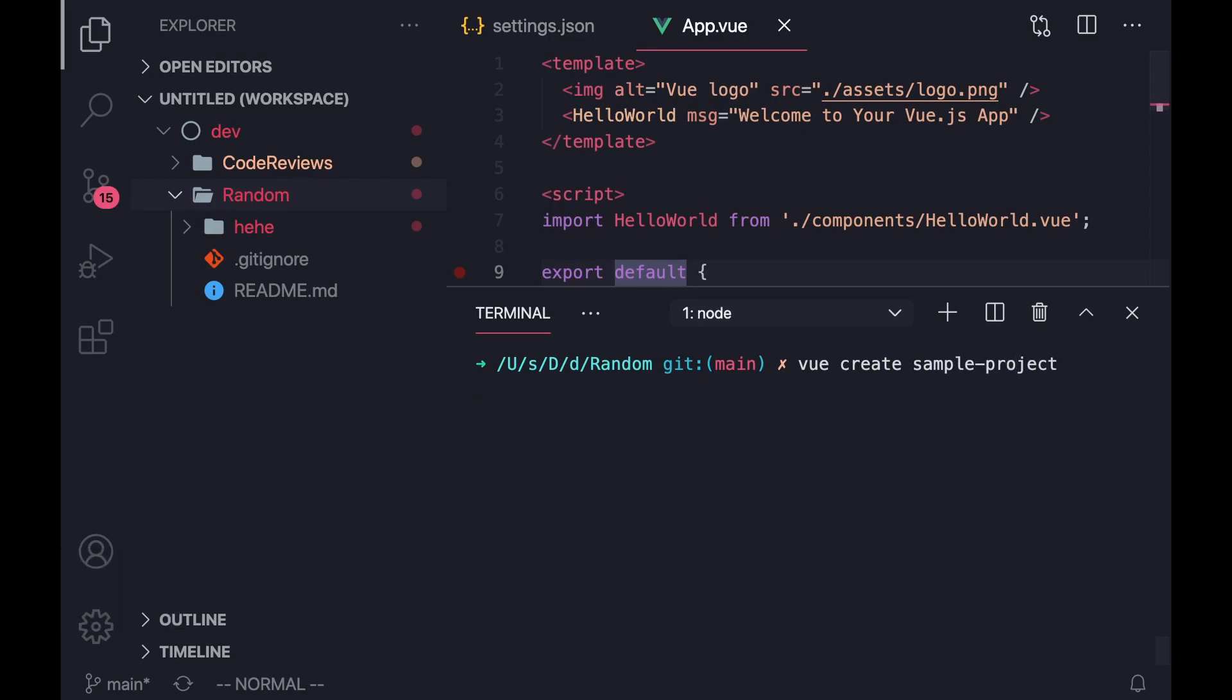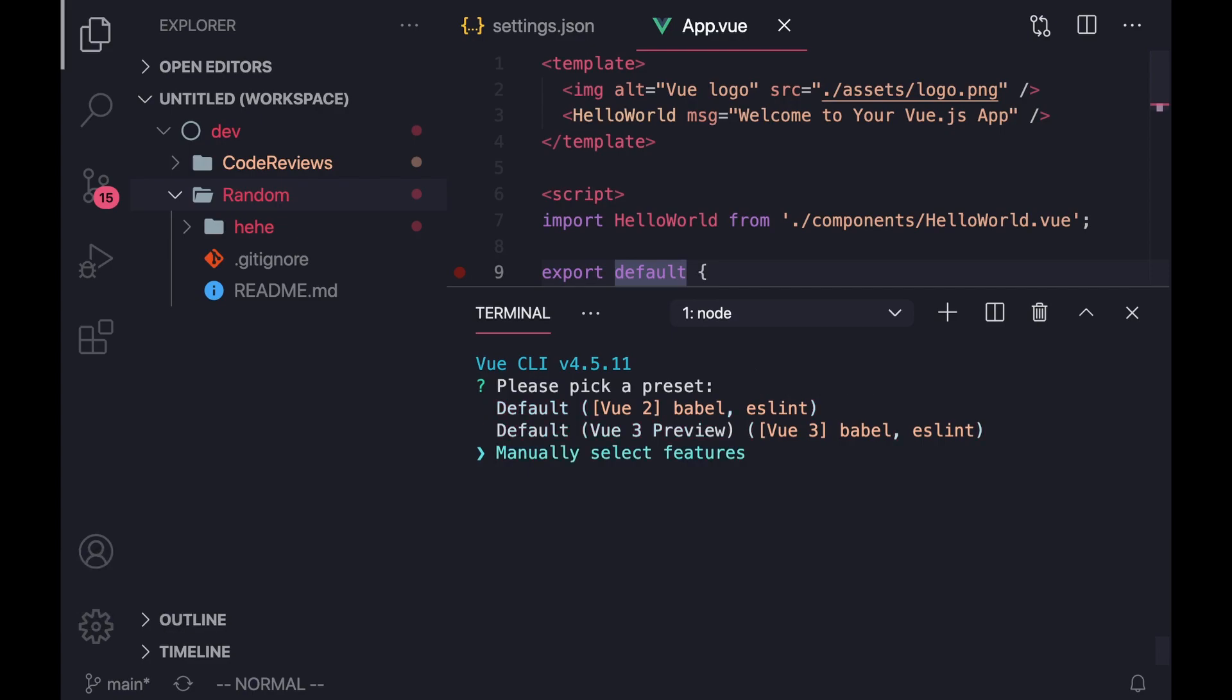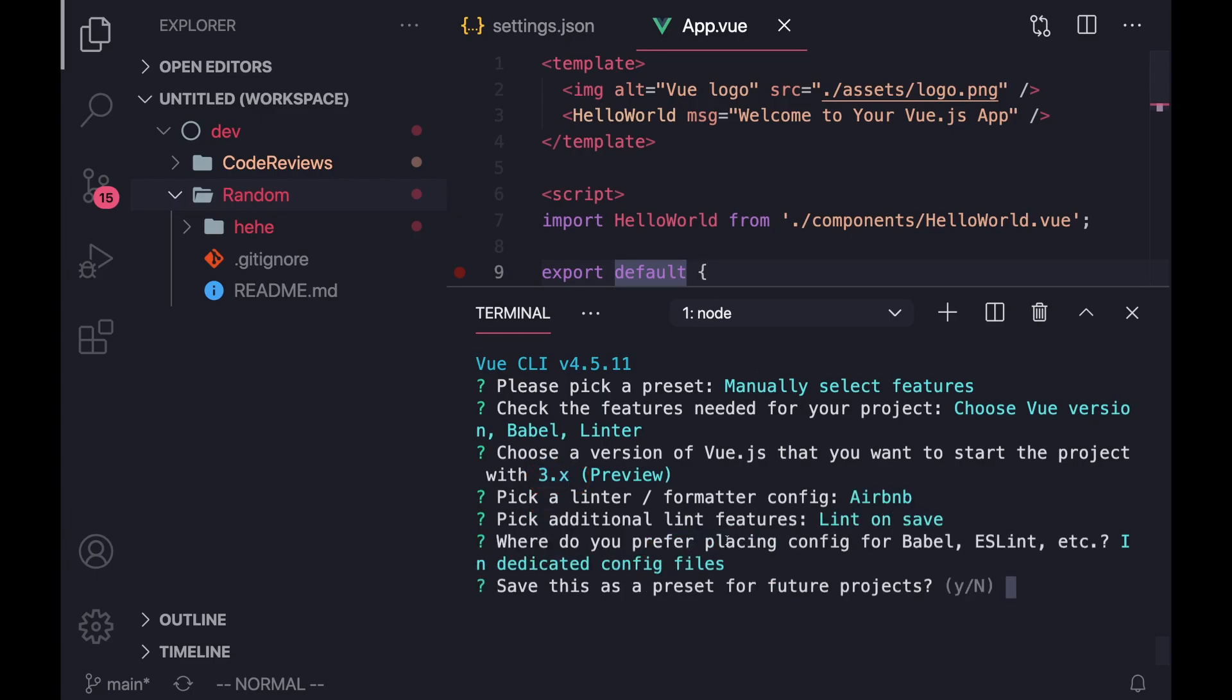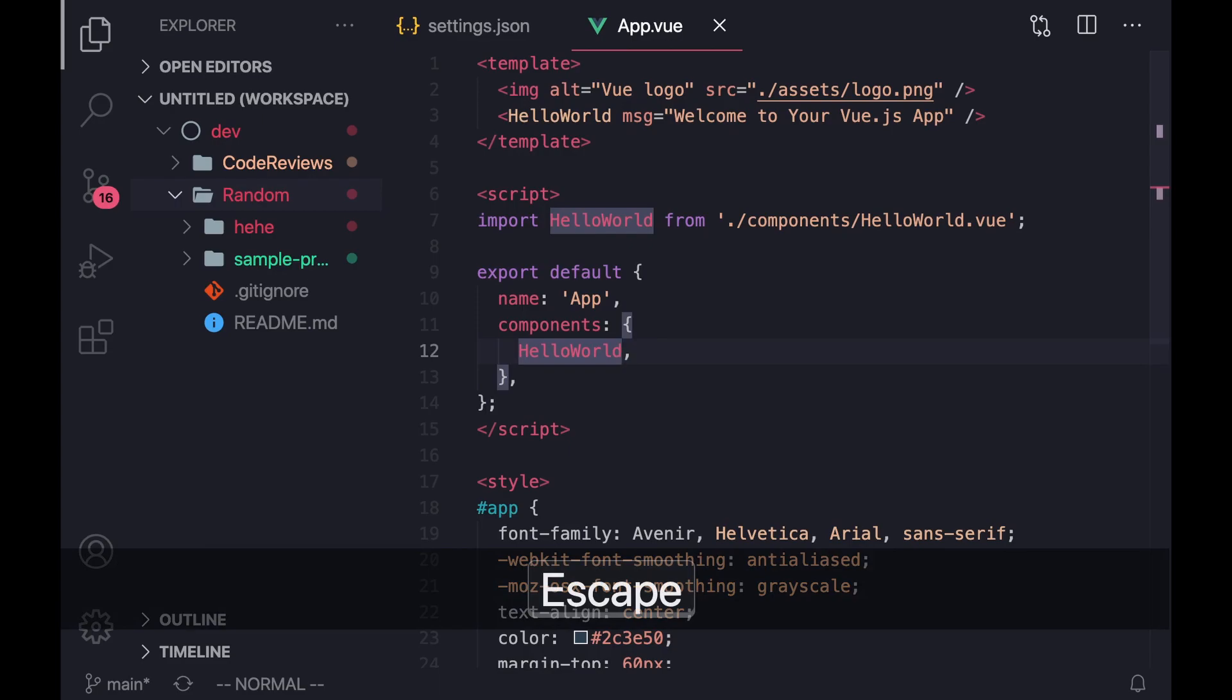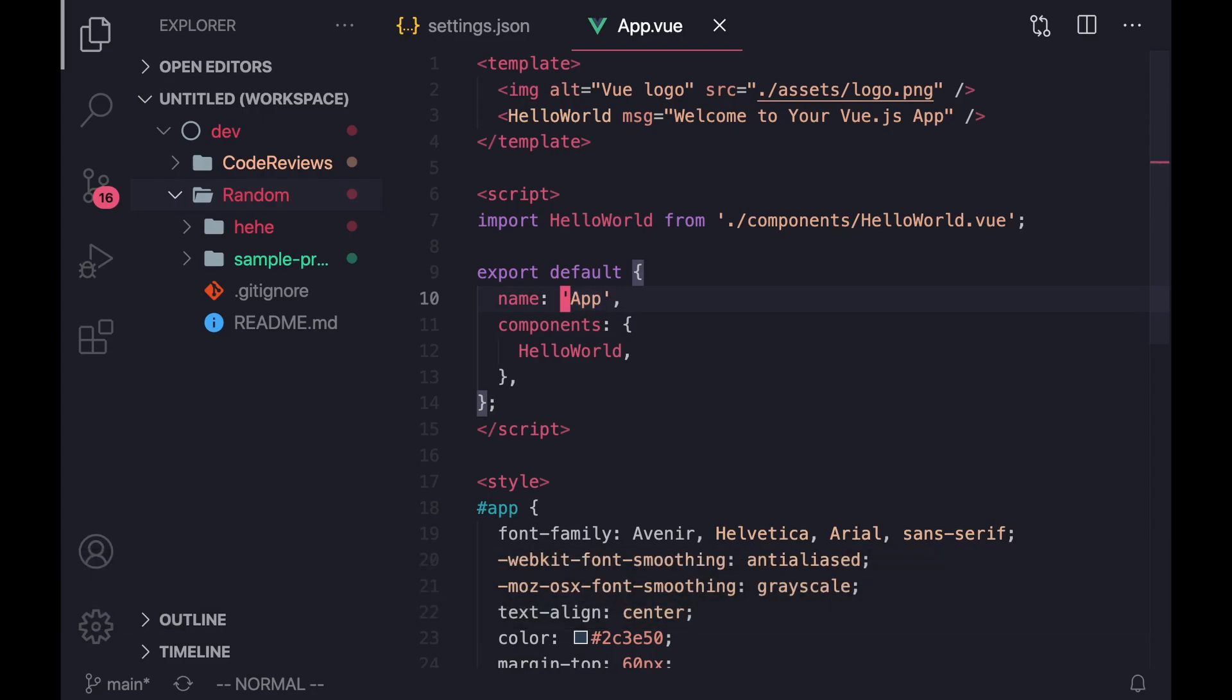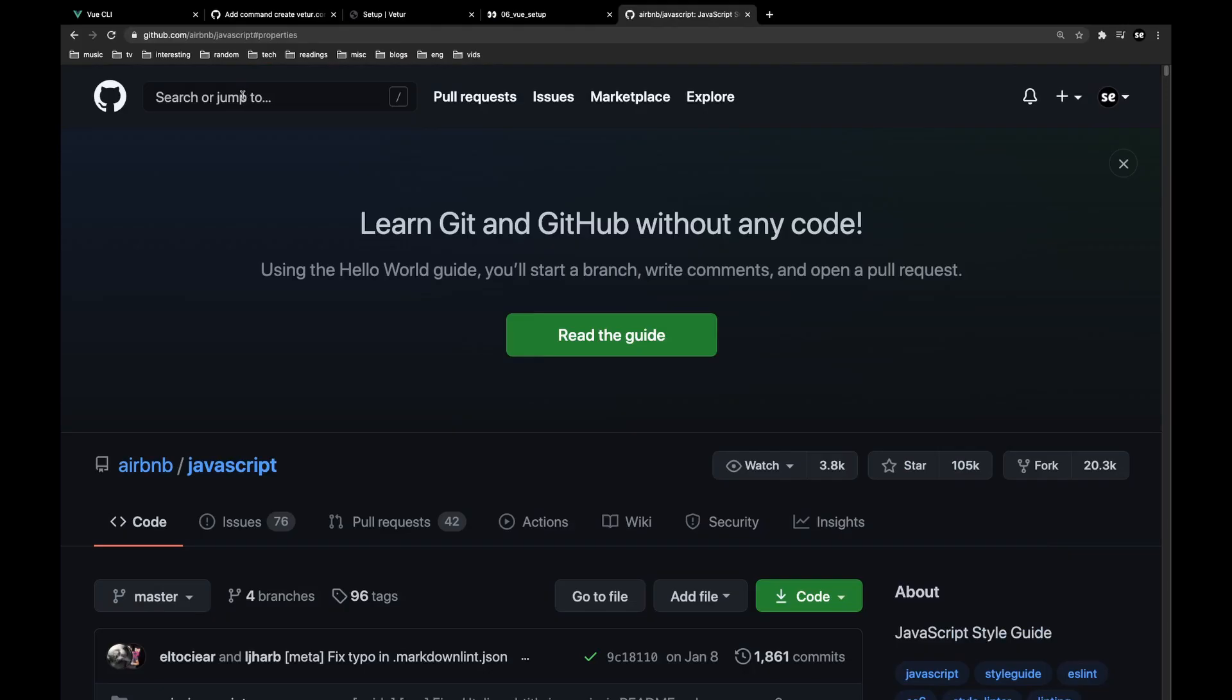And as we're creating this project, it's going to ask us to configure a few settings. So we want to manually select these settings just because I want to use the Airbnb linting styles. We're going to select Vue 3, and we're going to do Airbnb config. One of the main reasons that I like the Airbnb config, it does a lot of really nice things. For example, it has trailing commas, which I think are very useful. It also has single quotes, which I prefer over using double quotes for strings and things like that.